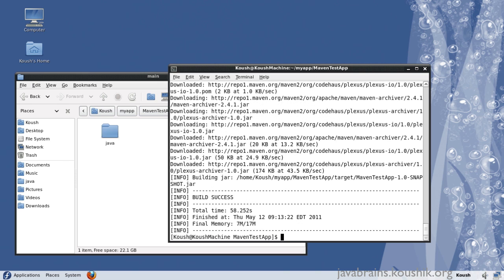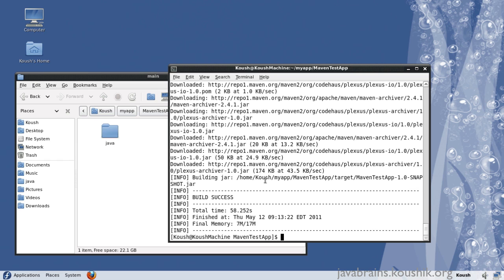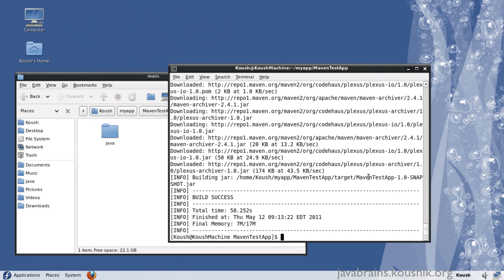Okay, now the packaging is done. And you can see here, it's building jar. It has created the jar in the target folder, maven test app and the version dot jar. What this has actually also done is, it has also run our JUnit test cases.